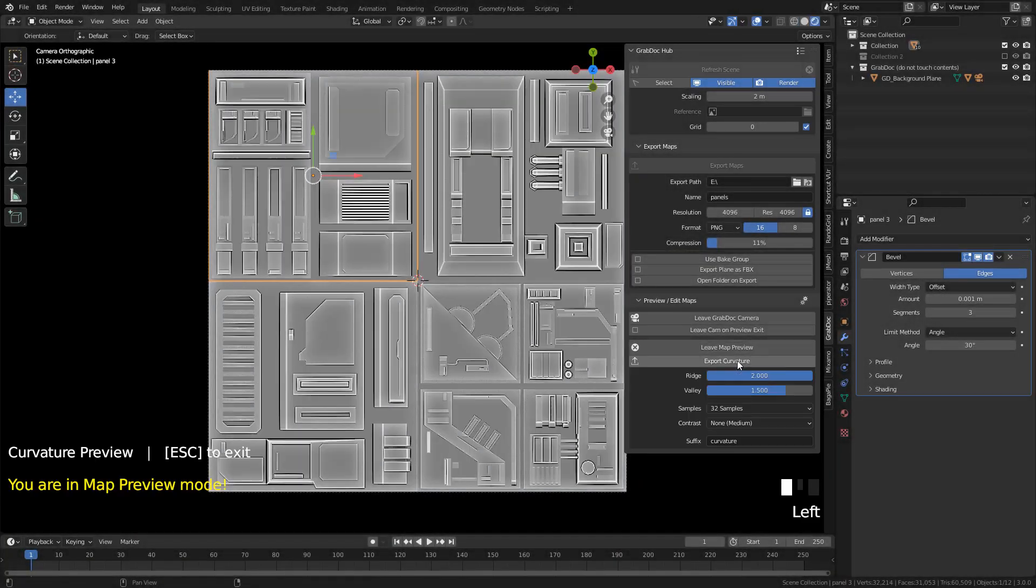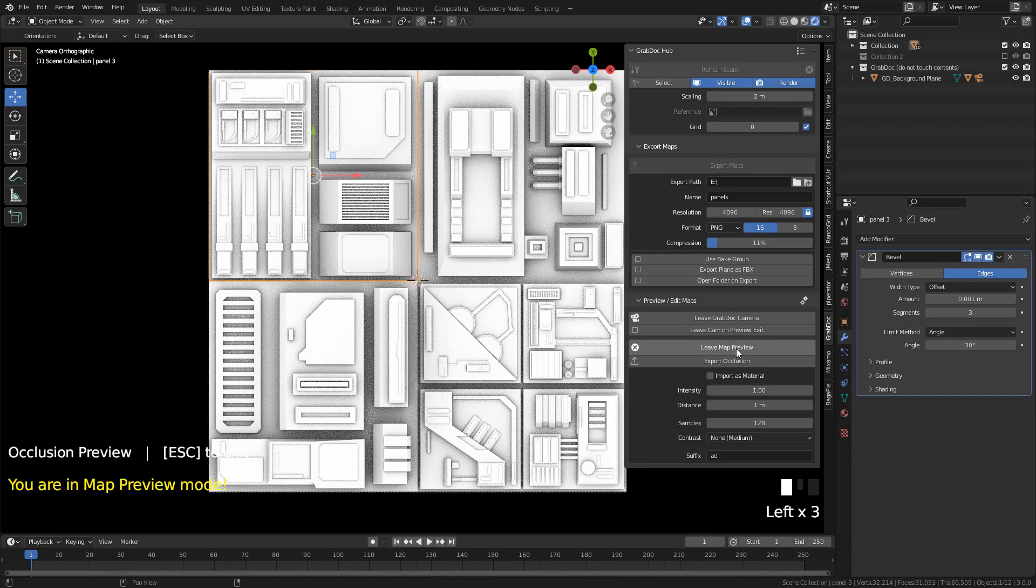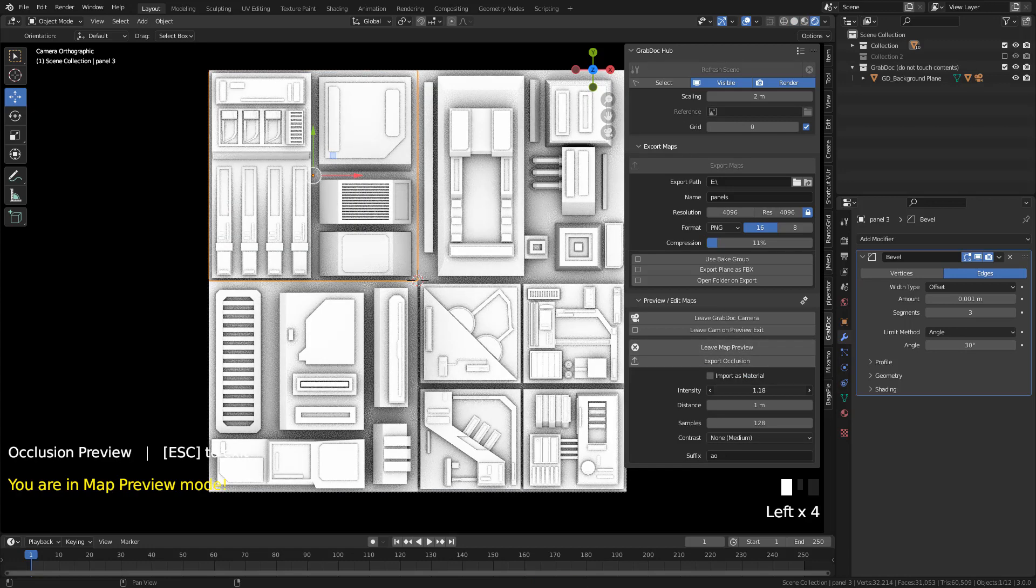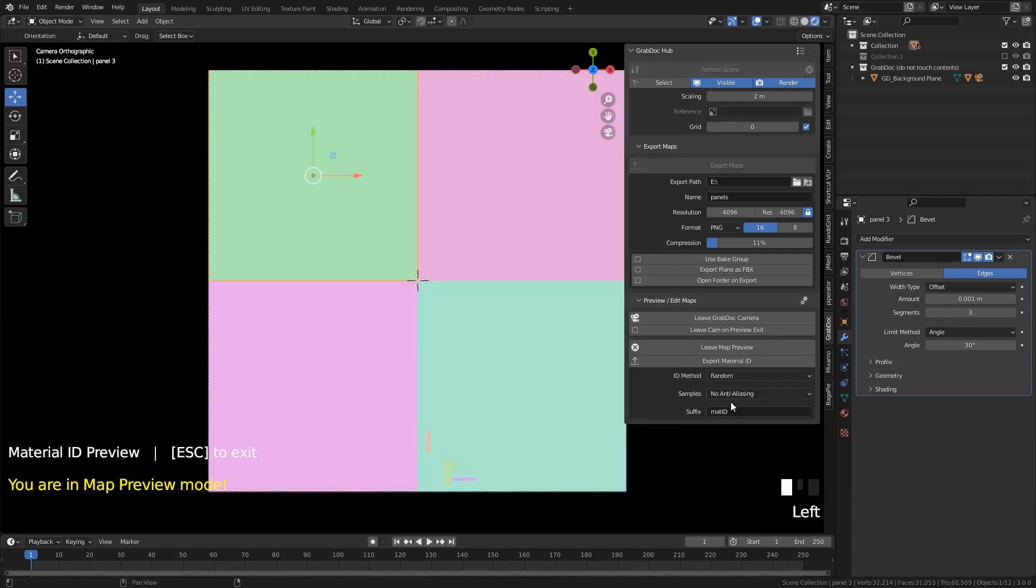We can create curvature, occlusion, and ID maps, but to create the ID map, we need separated objects.